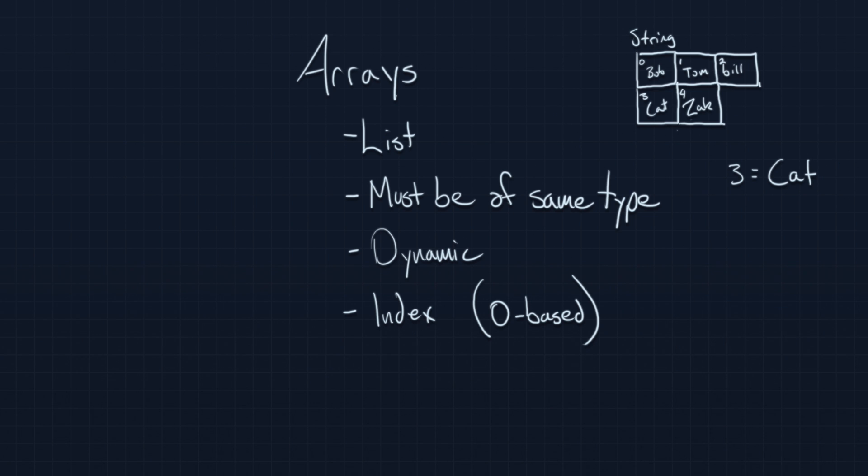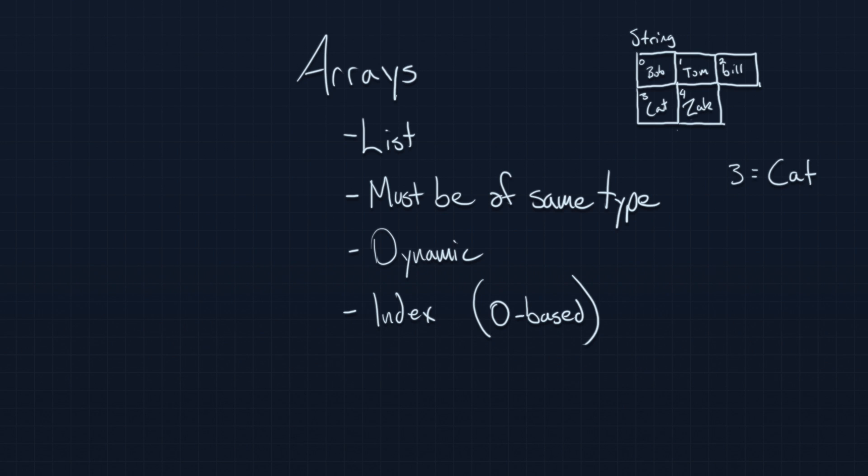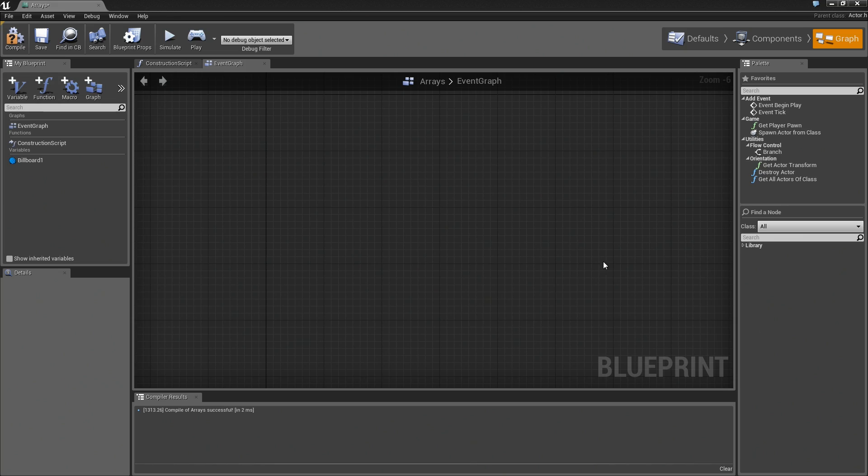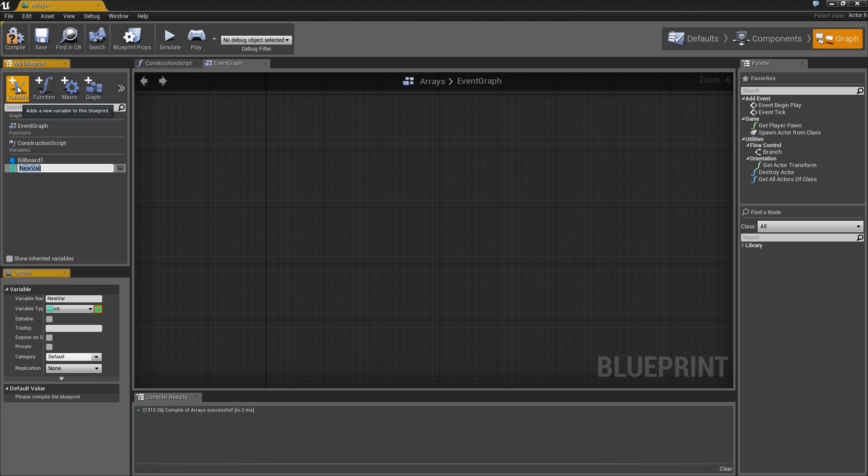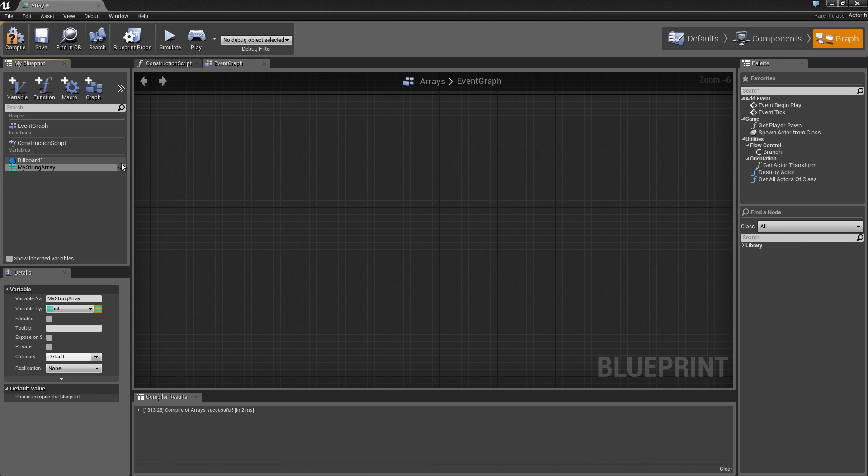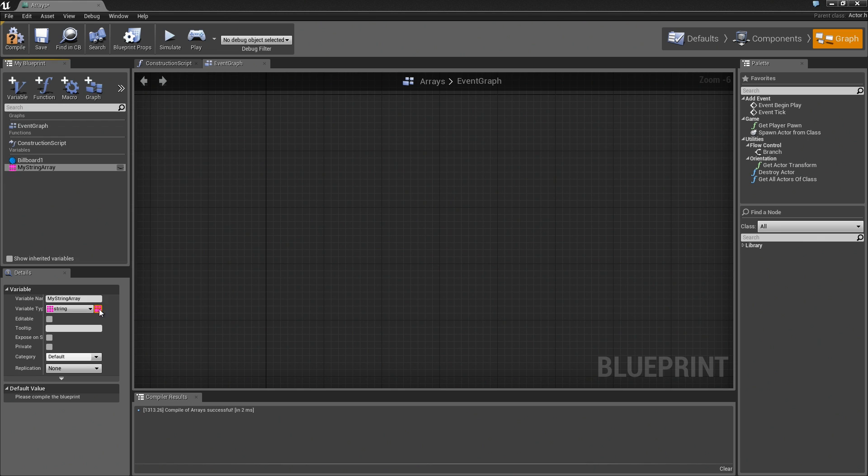I've got a very simple Actor Blueprint here that I'm going to create an array within. Let's go ahead and click on the New Variable button. Again, an array is just a type of variable. Create that. Let's give this a name. We'll call this MyStringArray. I'll set the variable type over to String.